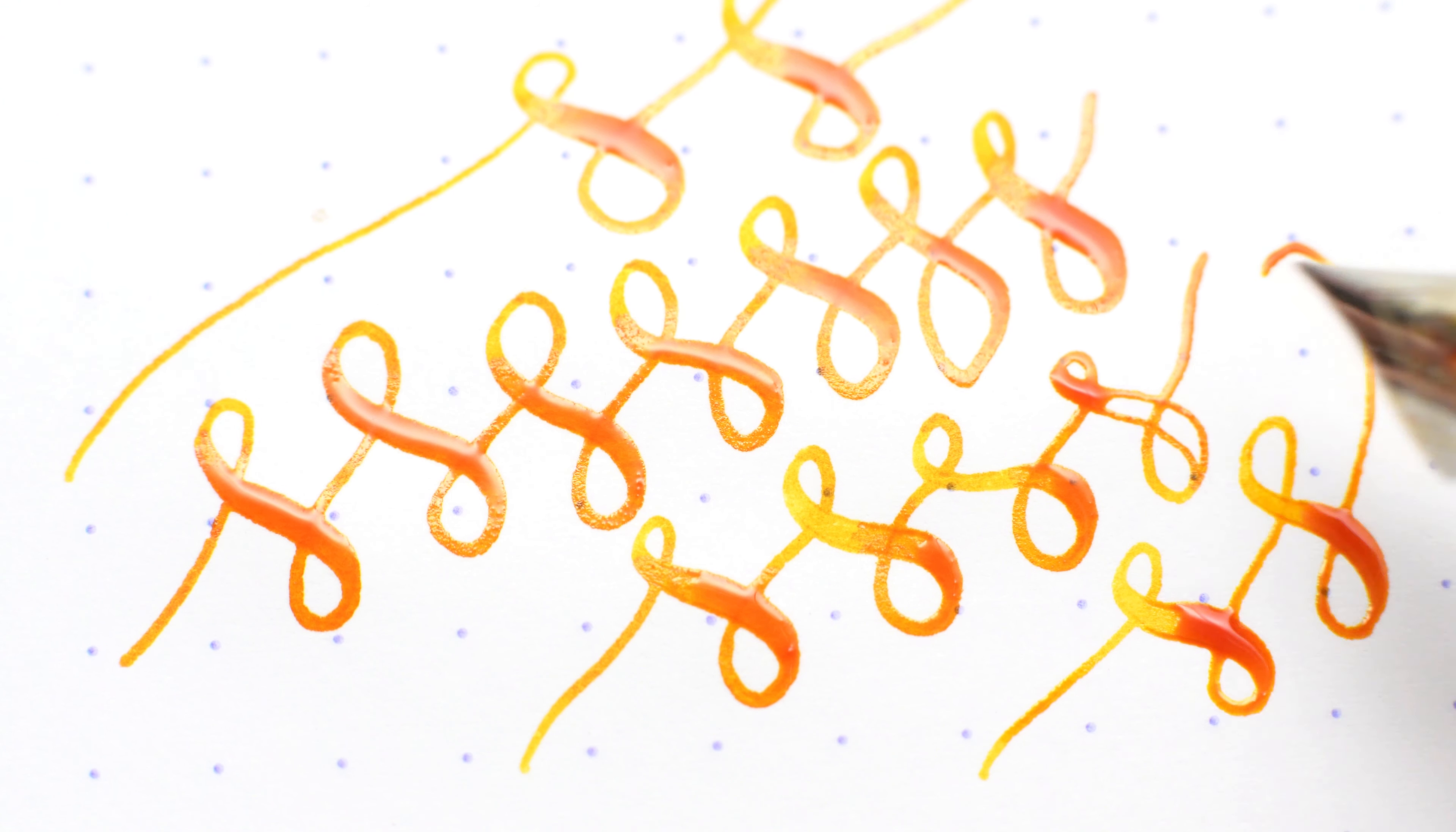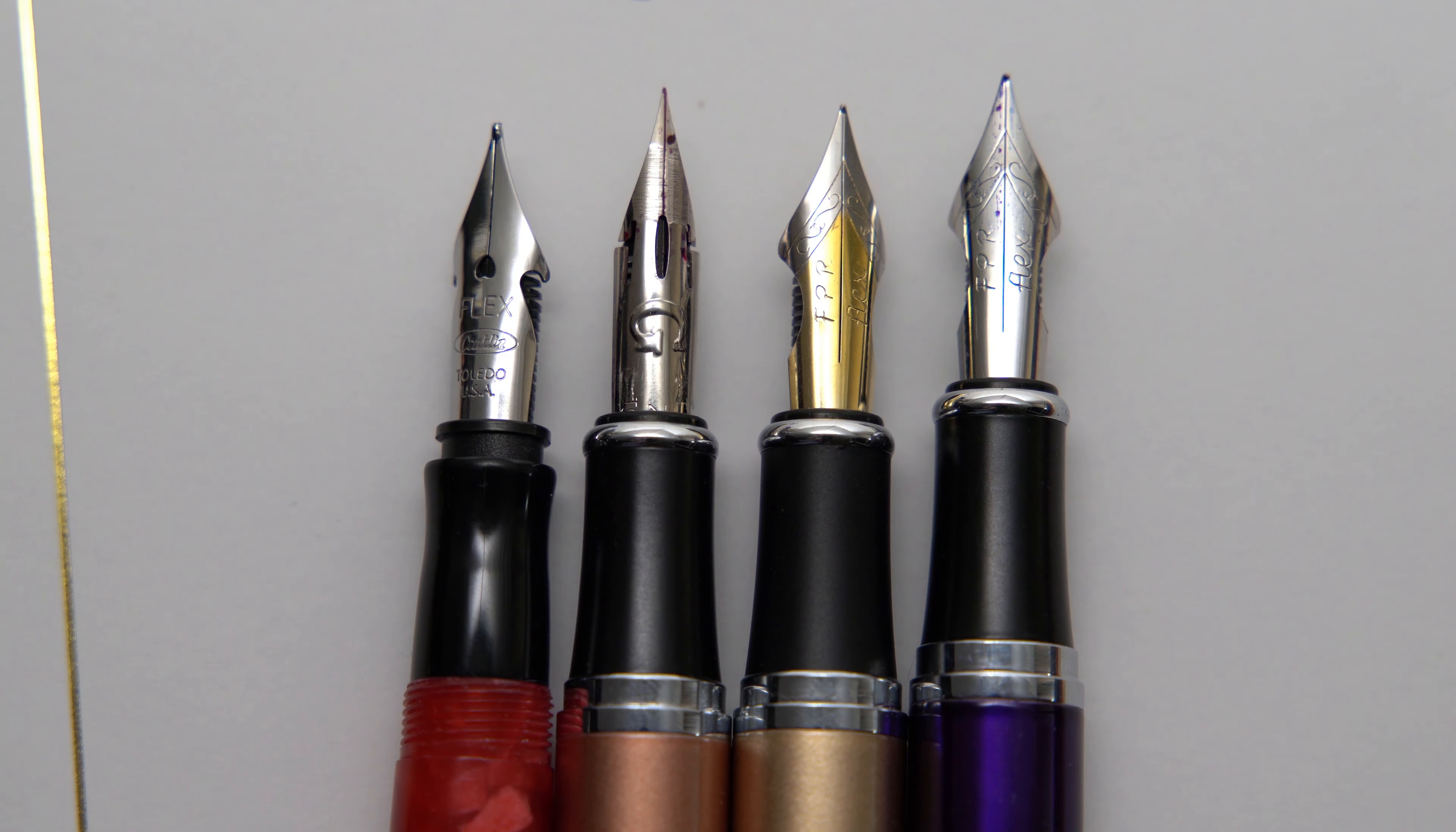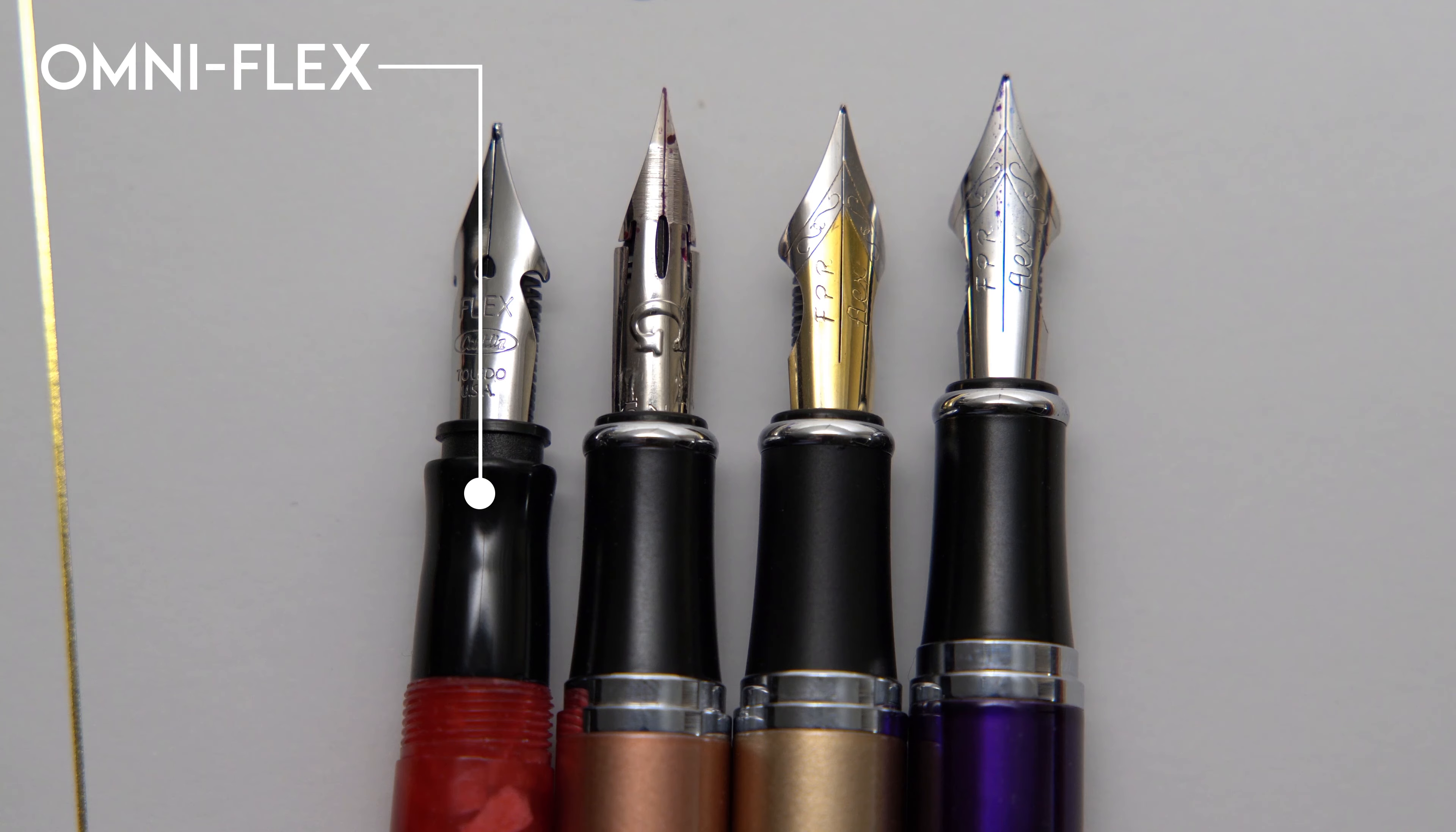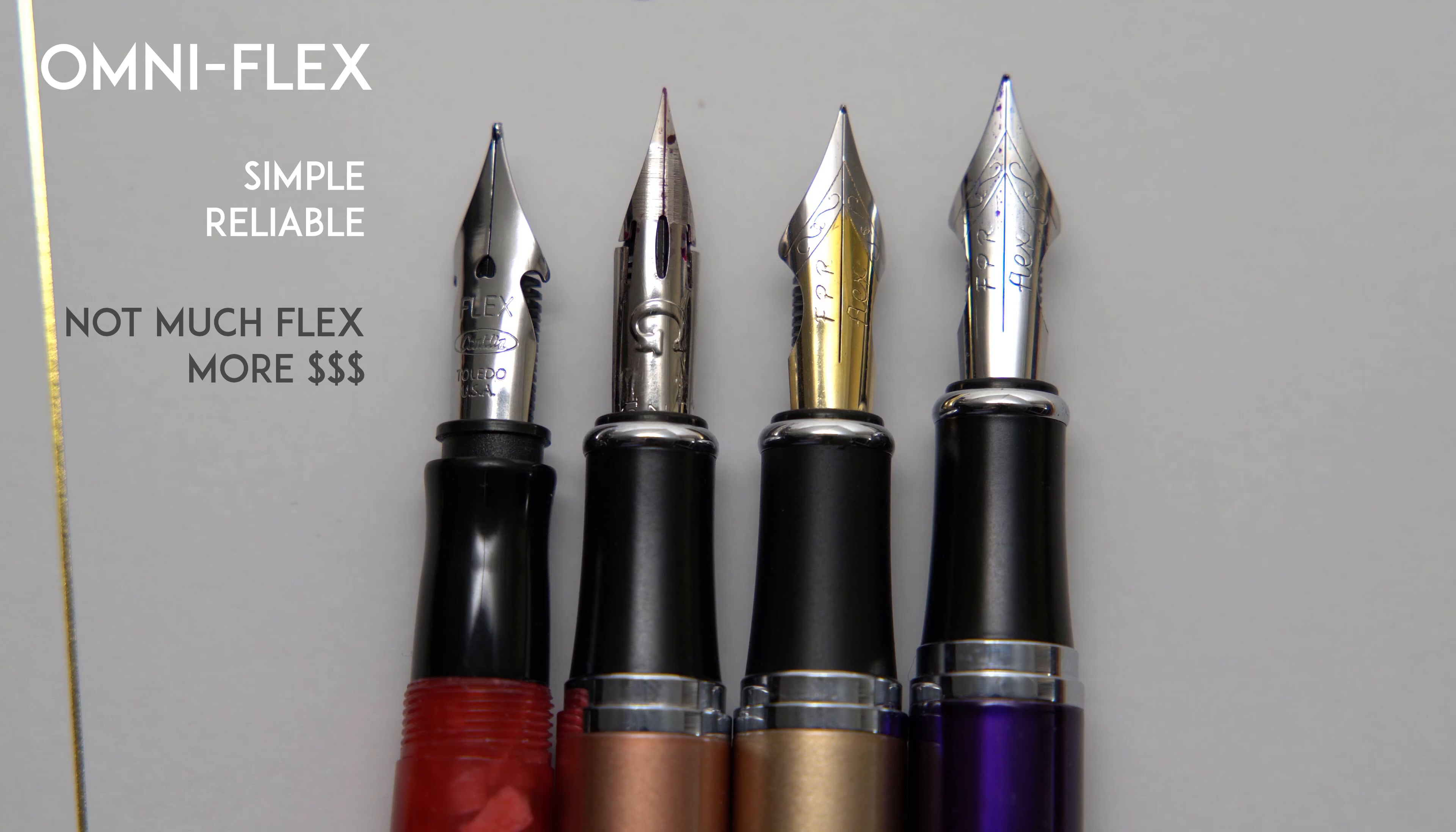So to sum things up, the Conklin OmniFlex nib on the Duragraph has the advantage of being simple and reliable, but it's expensive, and more importantly, just doesn't really flex very much.